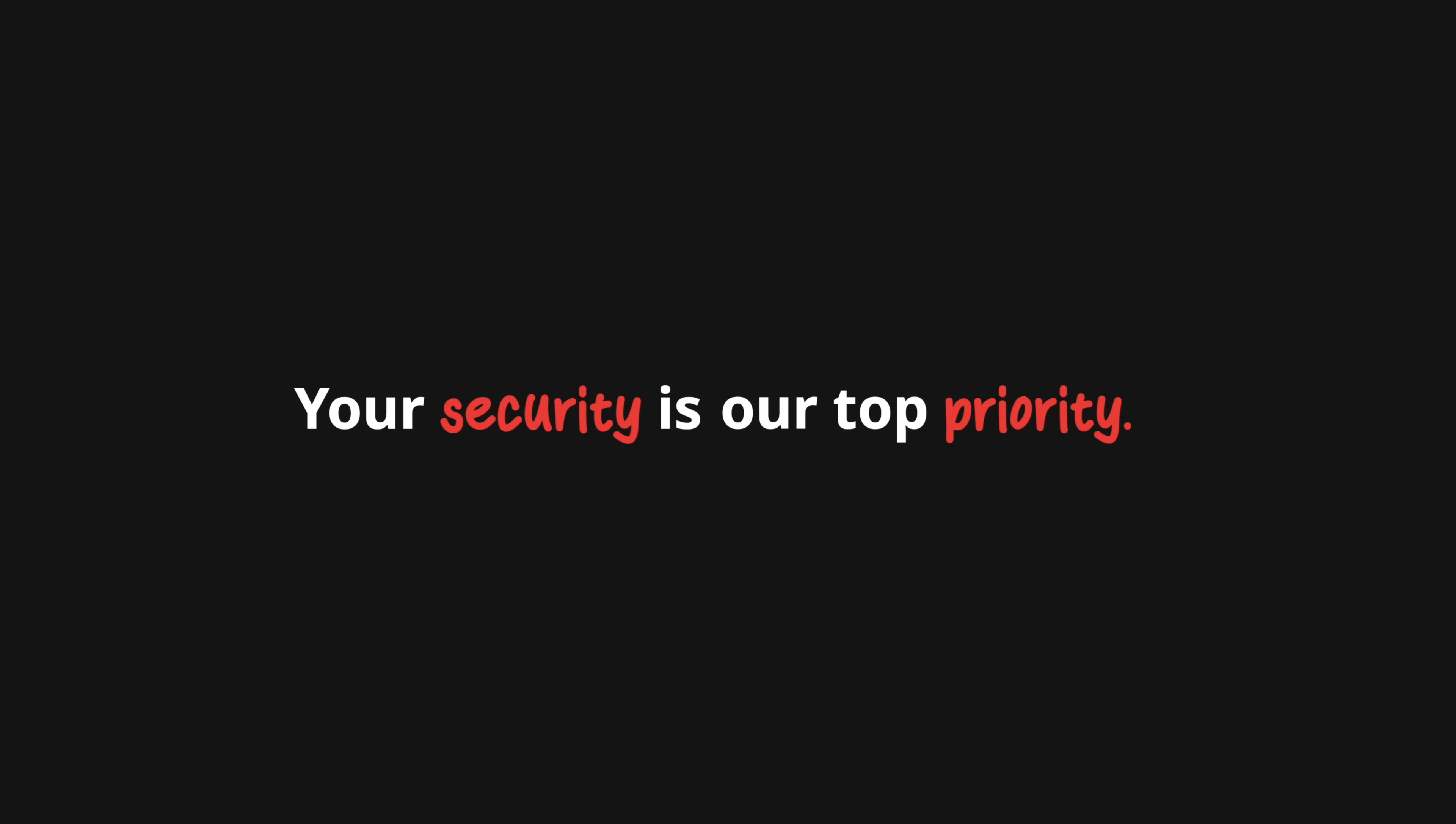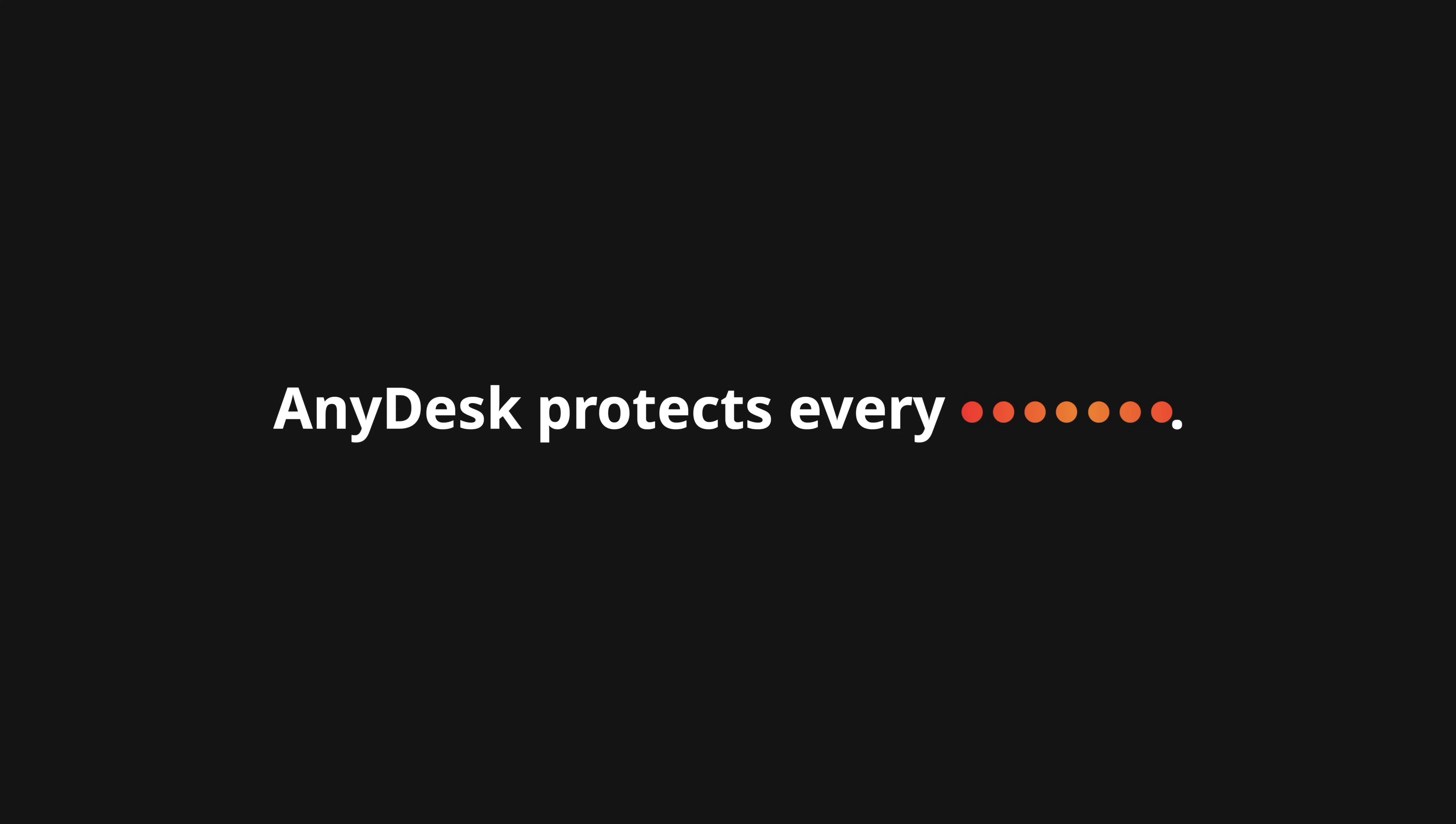Connections start with trust, meaning your security is our top priority. AnyDesk protects every session with military-grade encryption. We meet the highest security standards. Always.